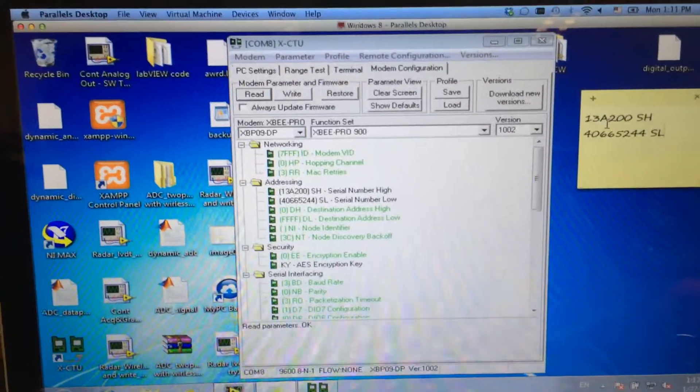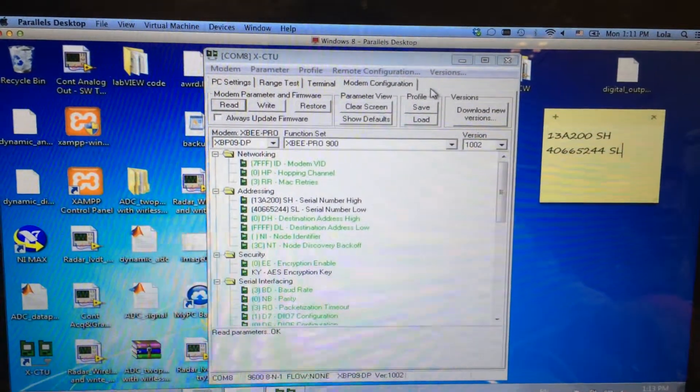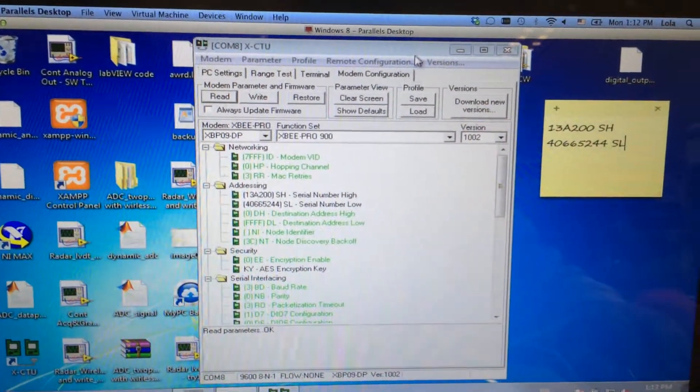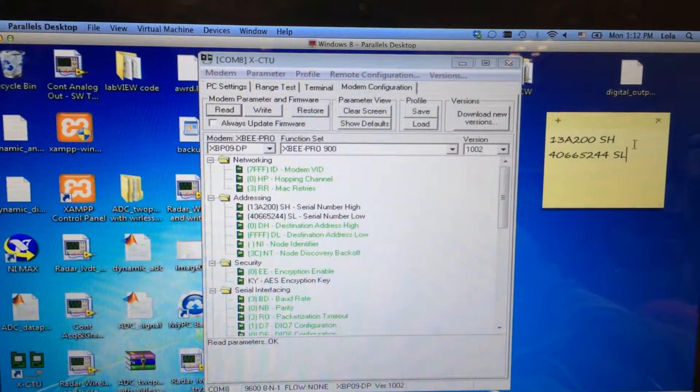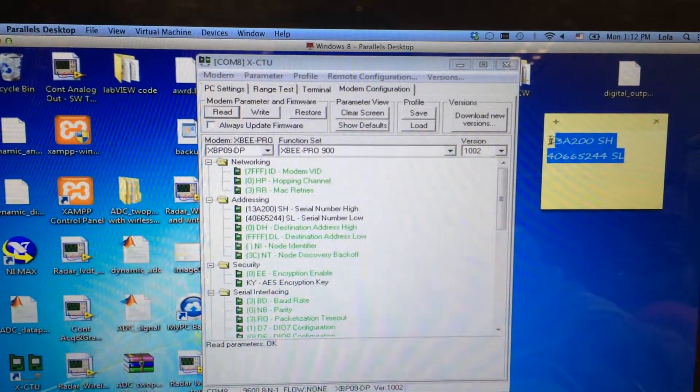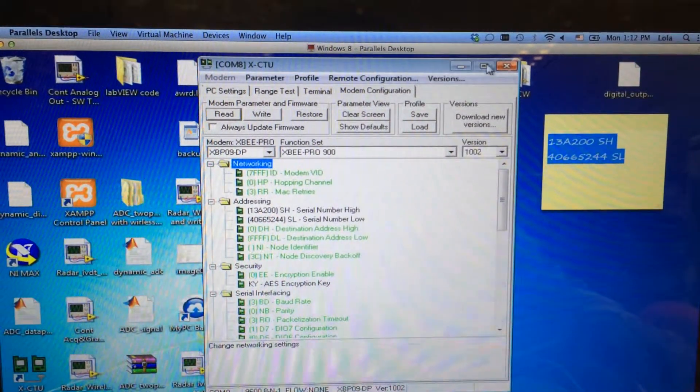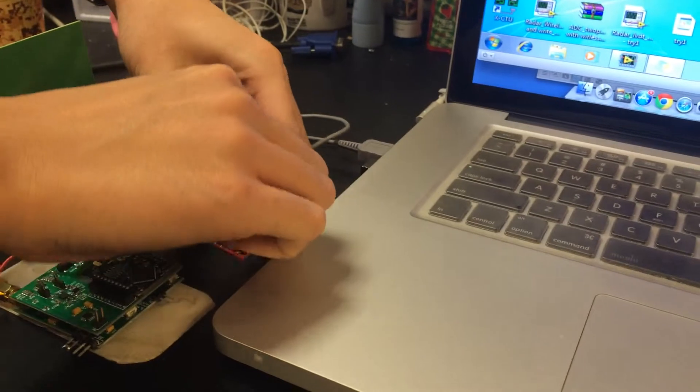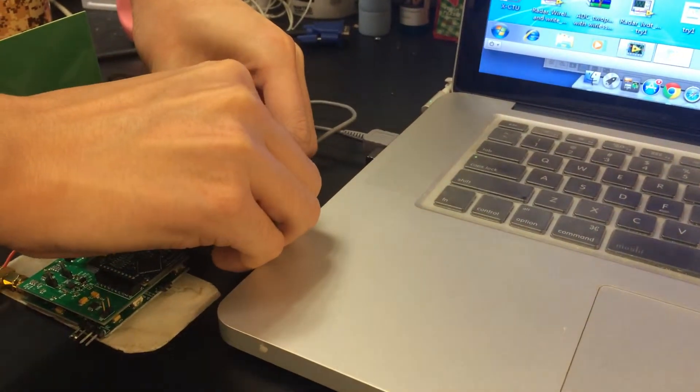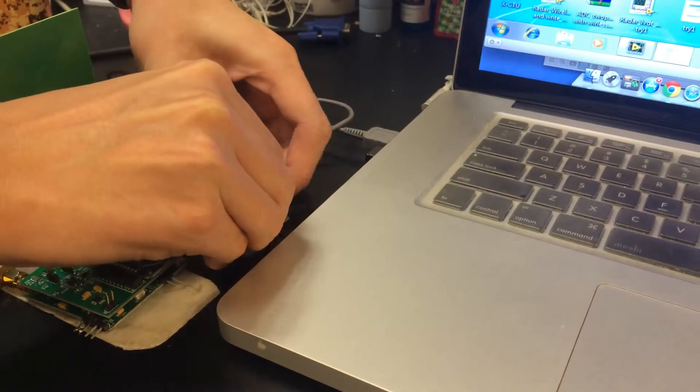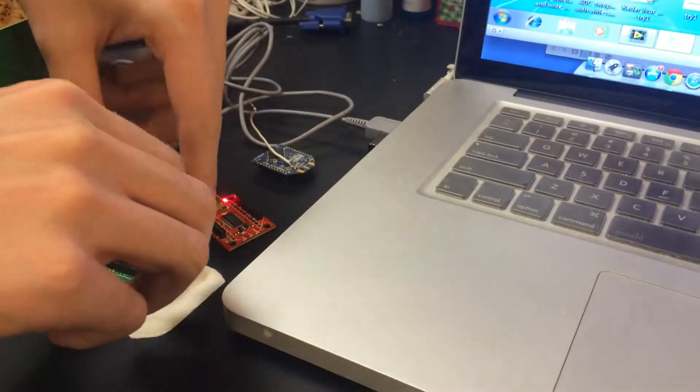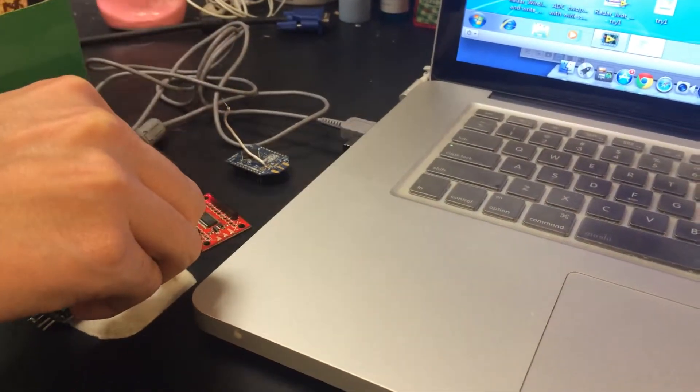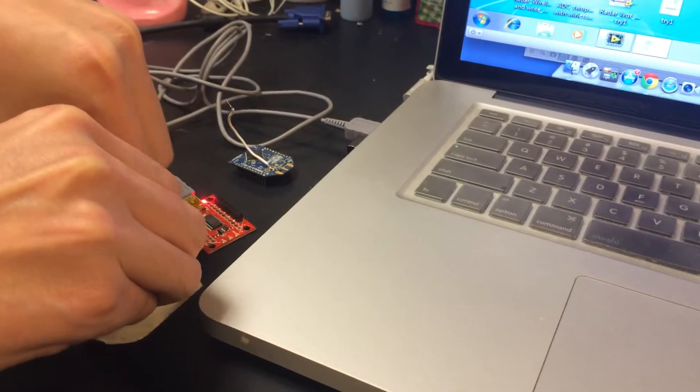And the next step is to set up the ZigBee, the destination number of the entities. Let's close this and take off the ZigBee, and then insert another one into the port.